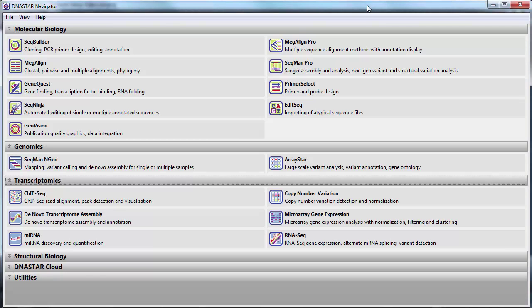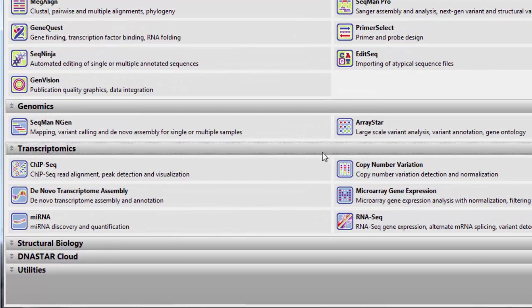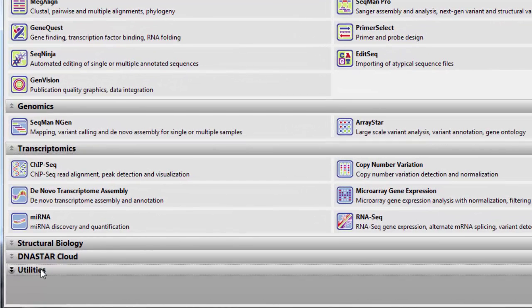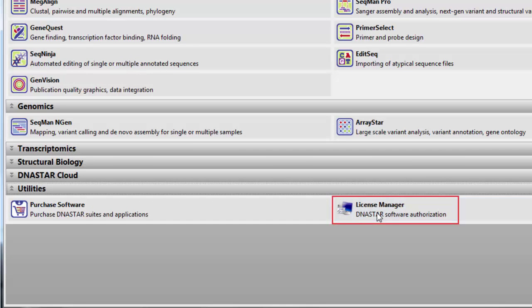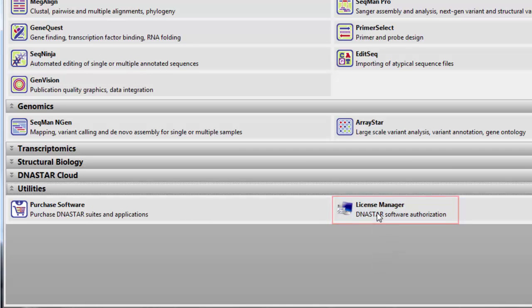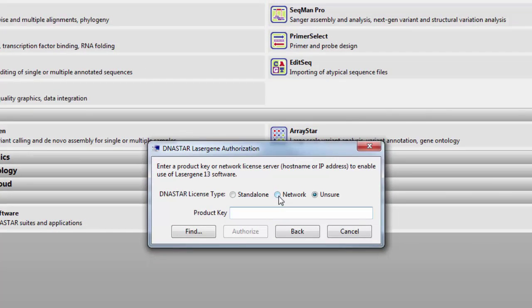If the IP address of the server ever changes, you'll need to update it on the client computers. To do this, go to the Utilities section in the Navigator and launch the License Manager. Choose Network, and then enter the new IP address.